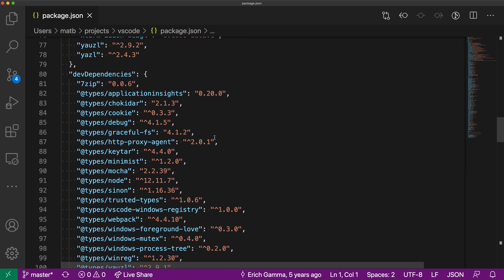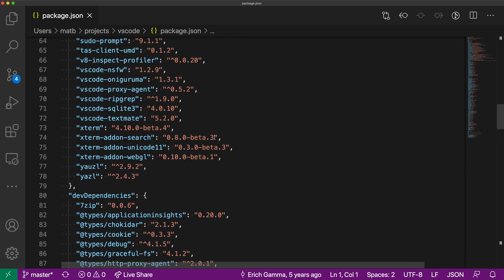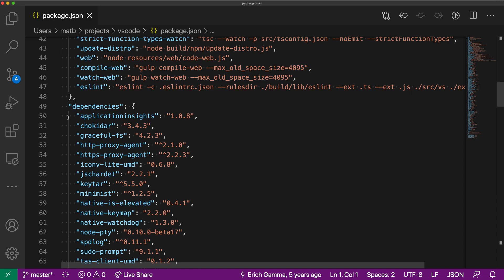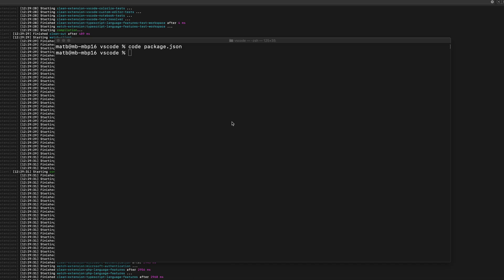Now what if we actually wanted to open this file and have it start at the dependencies, so around line 50 here. To do that we can use the --goto flag on the command line. I'm just going to close this code window.